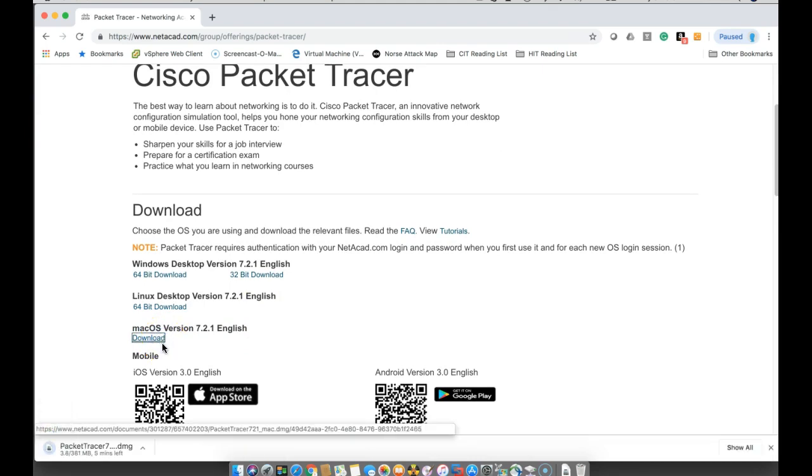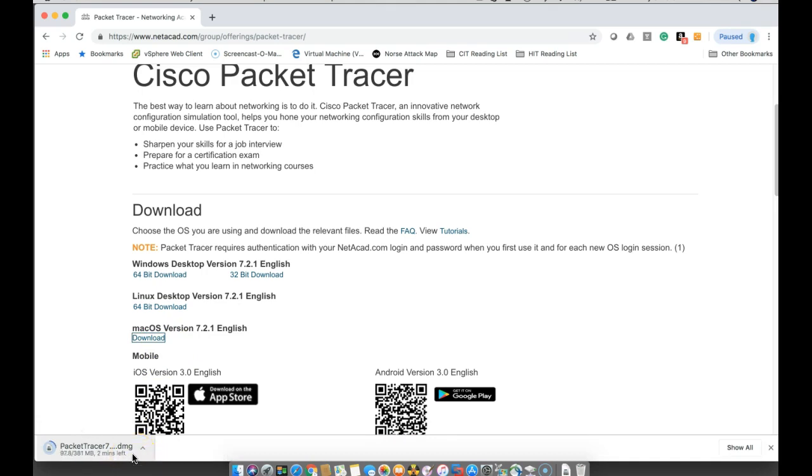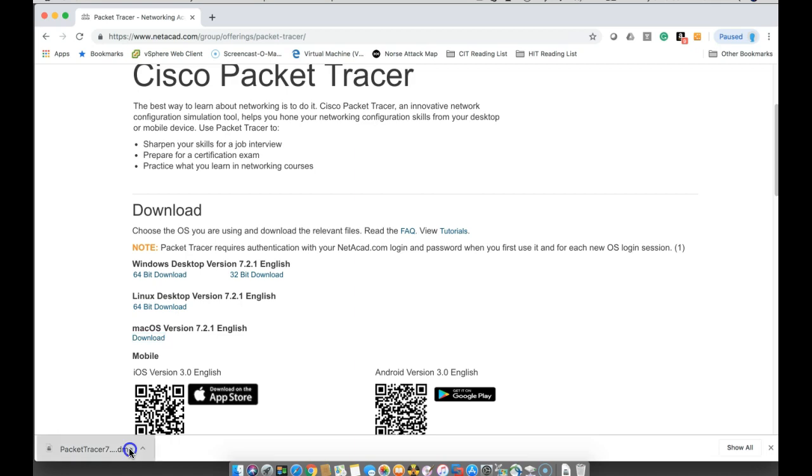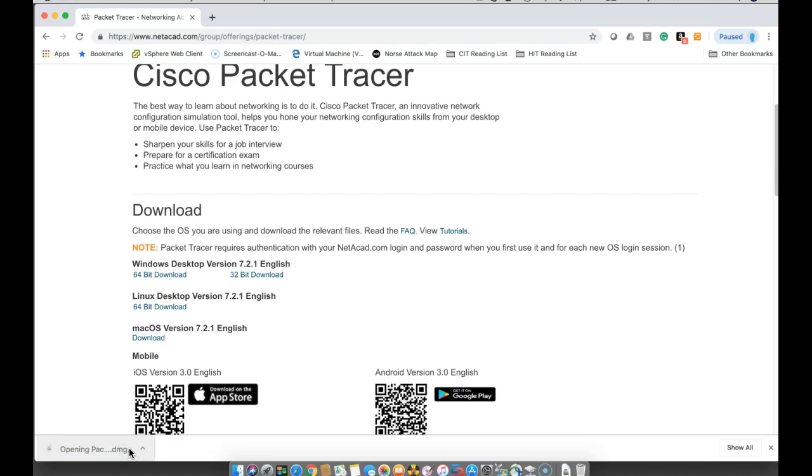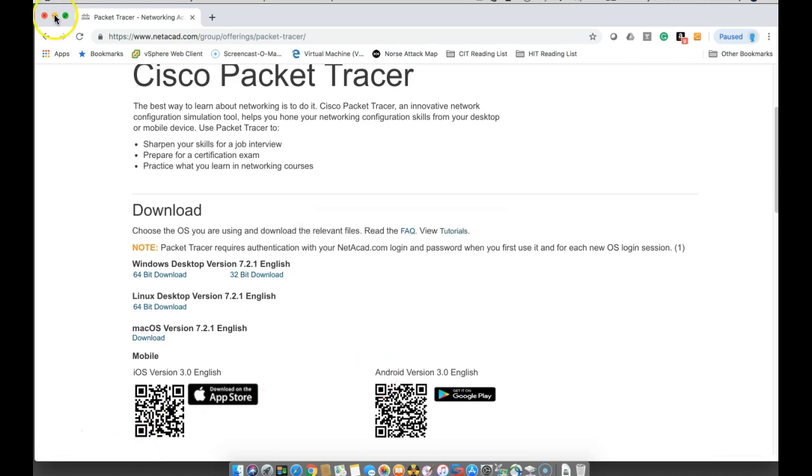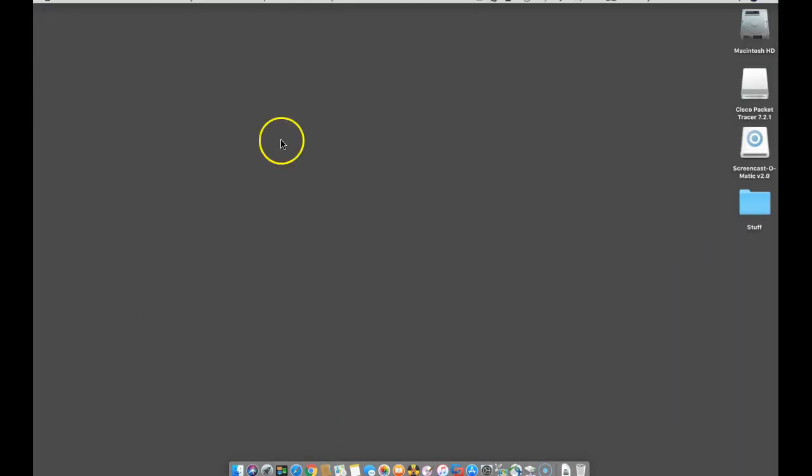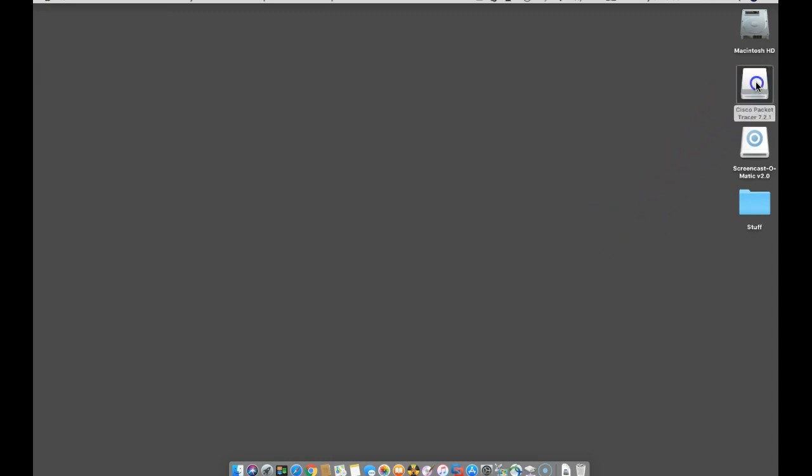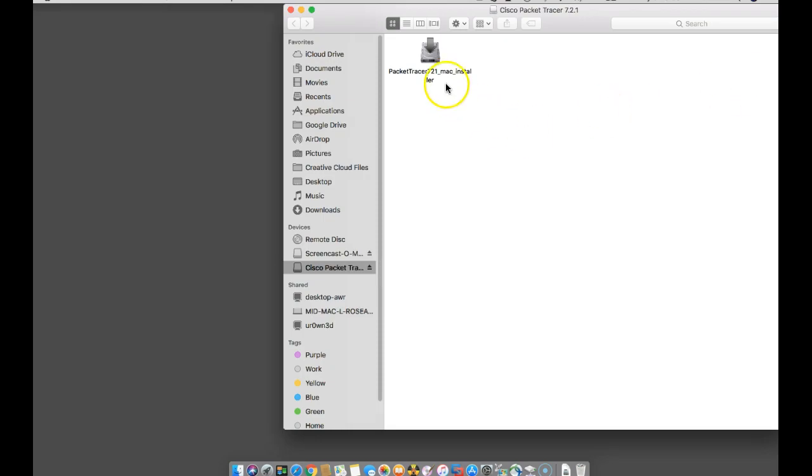Now that this is downloaded, you can click on it here to open it. I'll minimize this, and what we have here is the disk image for Packet Tracer.